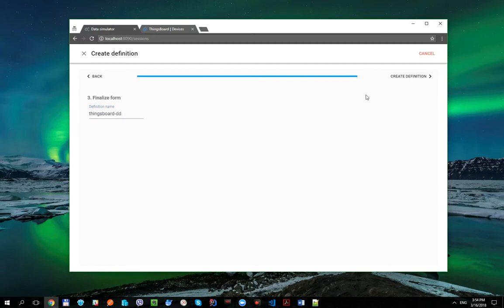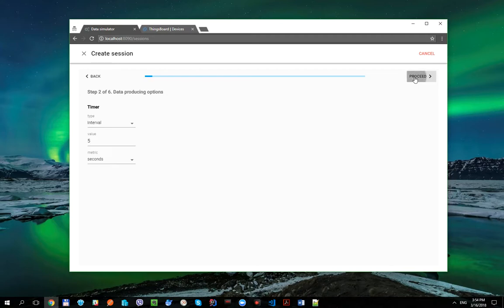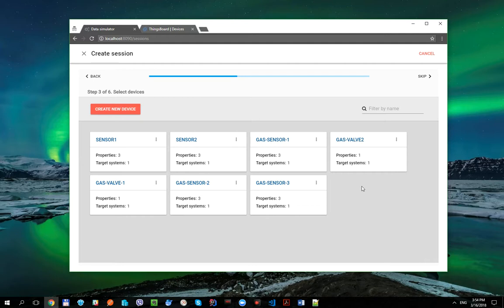Create this definition, select it. Let's use one-second interval timer. And now we need to create two devices with DeviceId property and MQTT target system as we're going to write data to the ThingsBoard platform via MQTT protocol.